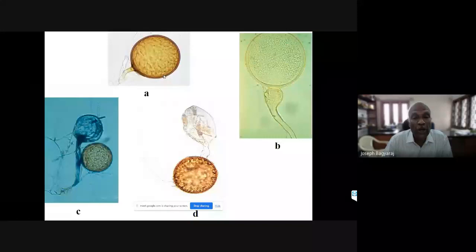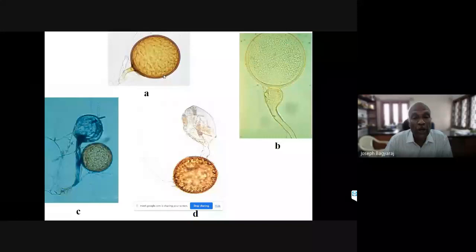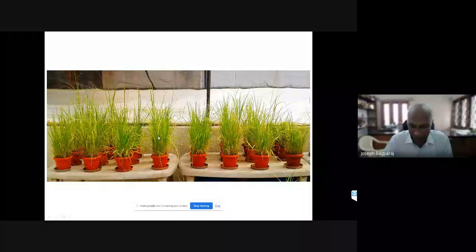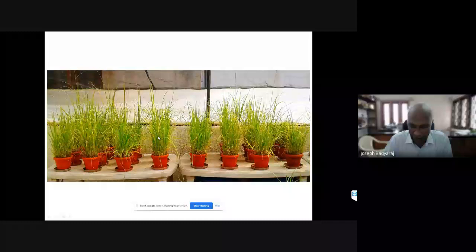These fungi are obligate symbionts, meaning we cannot grow them in artificial media like PDA or Faxagar. We maintain these fungi in the glasshouse with pot cultures - usually grass is maintained as the host. In our lab, each row represents one particular species.